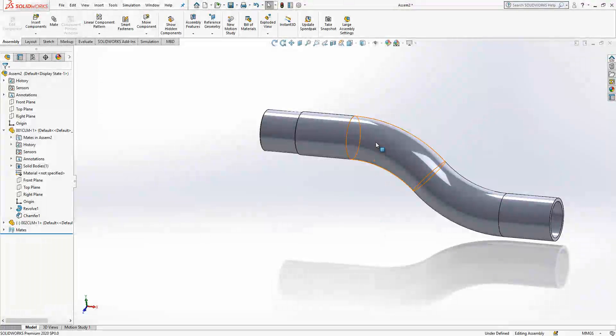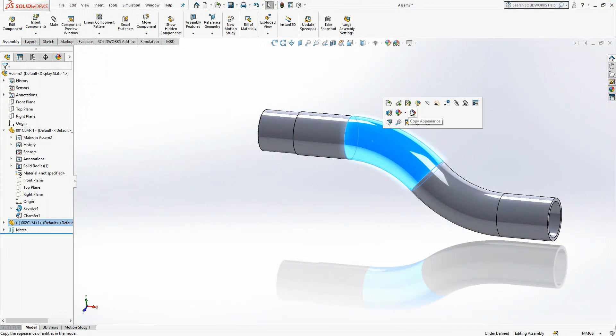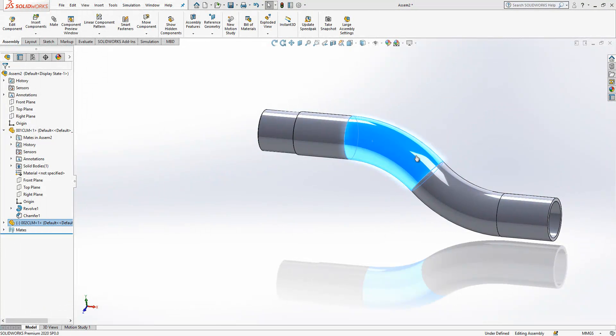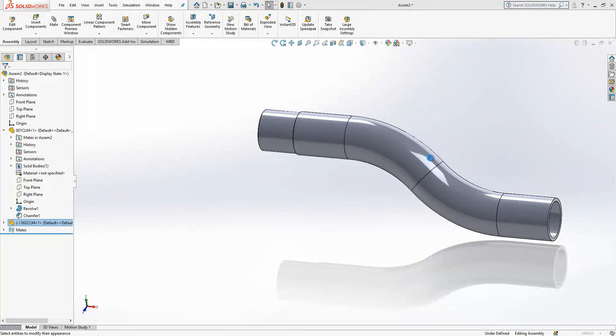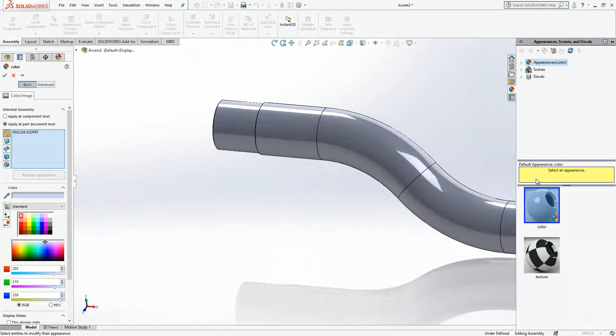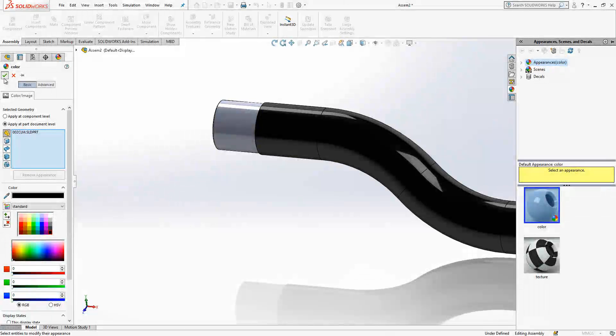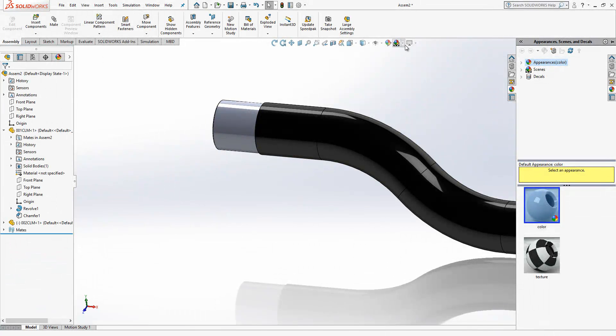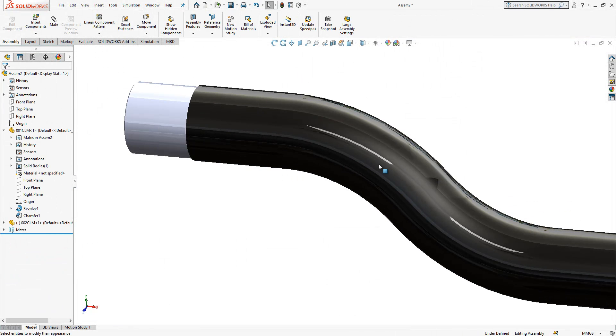And we can give some colors. For example I would like to make this one black as you saw before in my video, and this will be like this. If you change display state a little bit you will see also better.